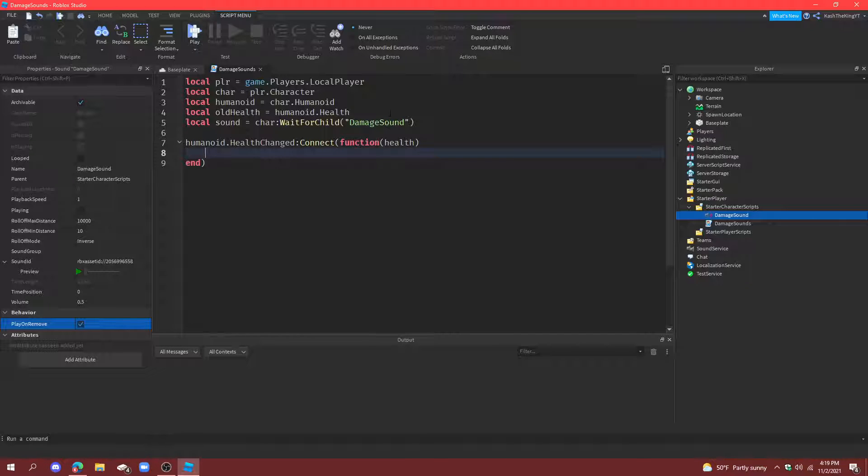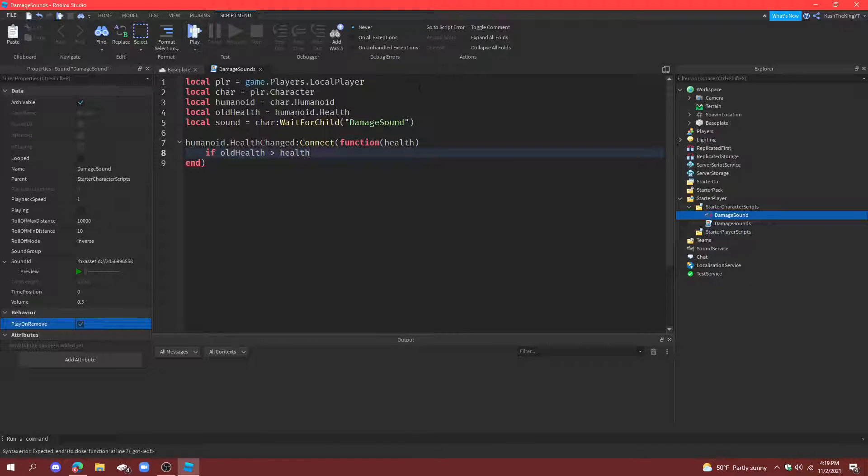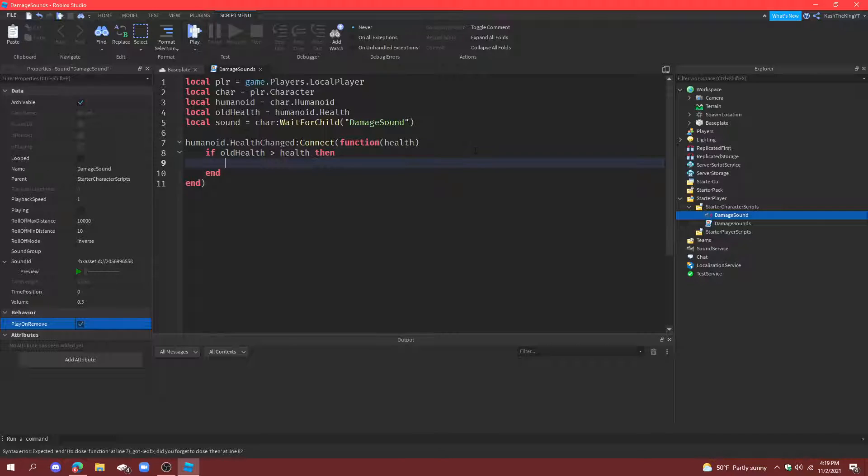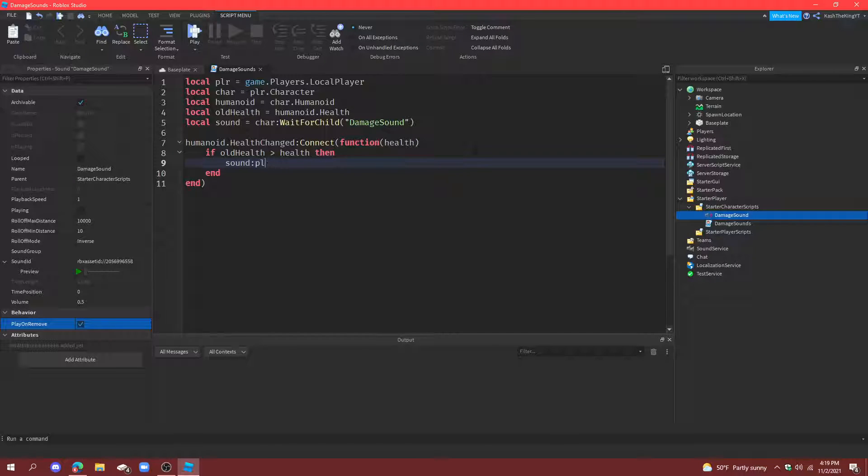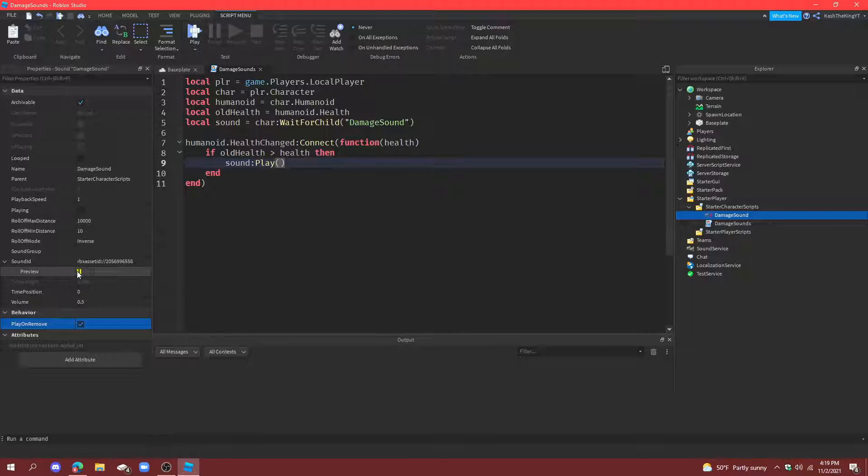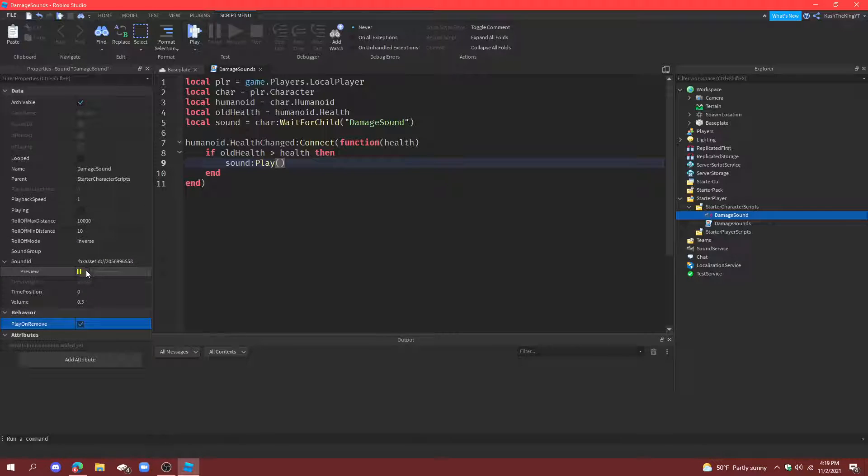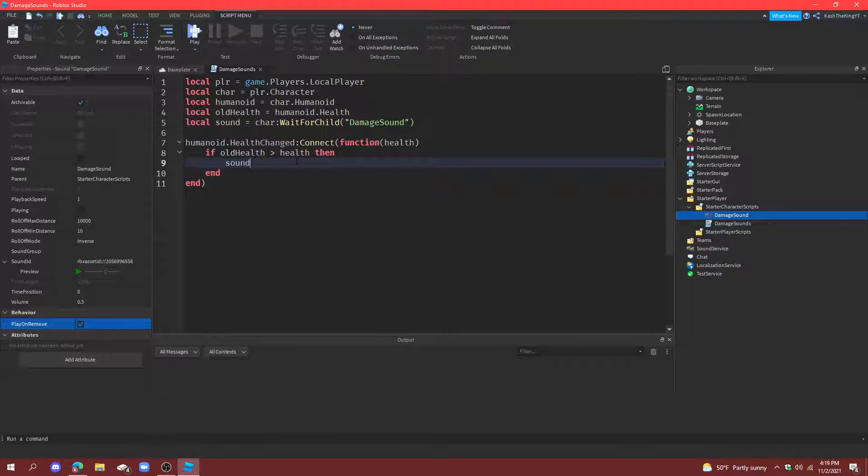And, then what we're going to do is, if old health is greater than health. So, if your original health is greater than your current health. So, if you took damage, pretty much. Then, we're going to play the sound. But, we're not just going to play the sound. Because, if we do this, and you take damage a bunch of times really quickly, it's just going to loop really, really fast. And, you won't even hear the damage. So, we're not going to do this.